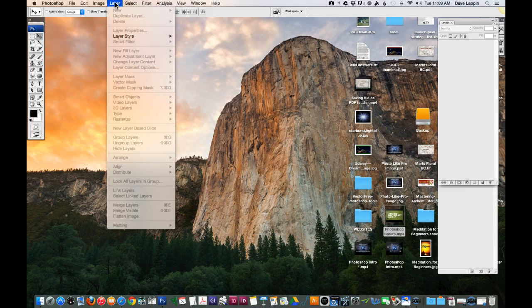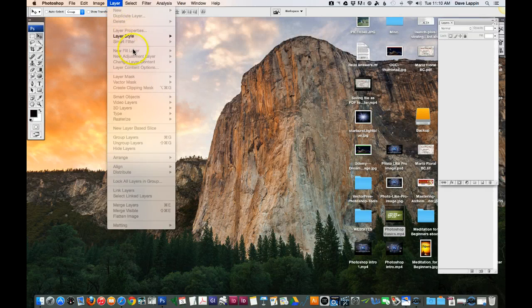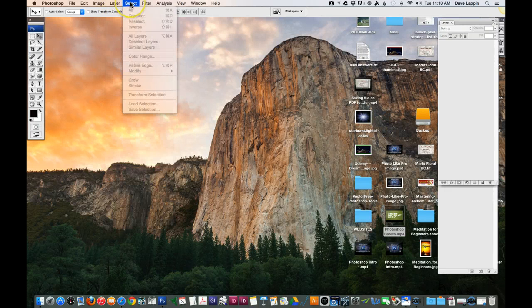And under the Layers menu bar, or under the dropdown rather, you have a lot of different functionality. Now we're going to cover these more as we go through the course.